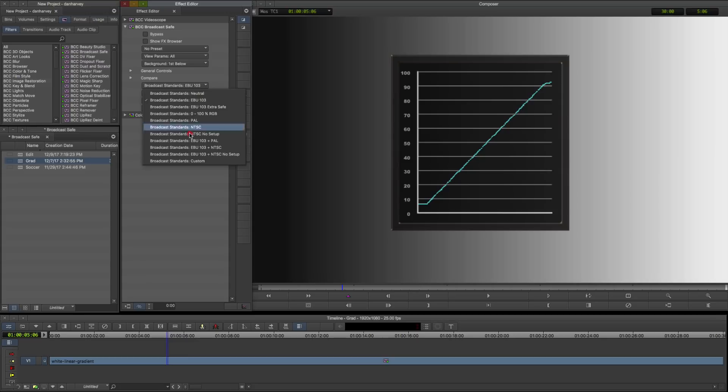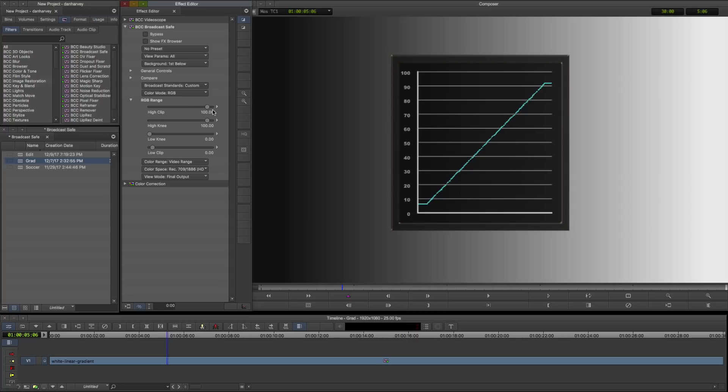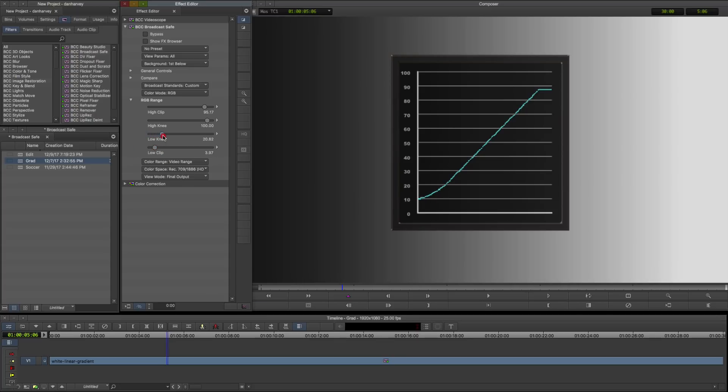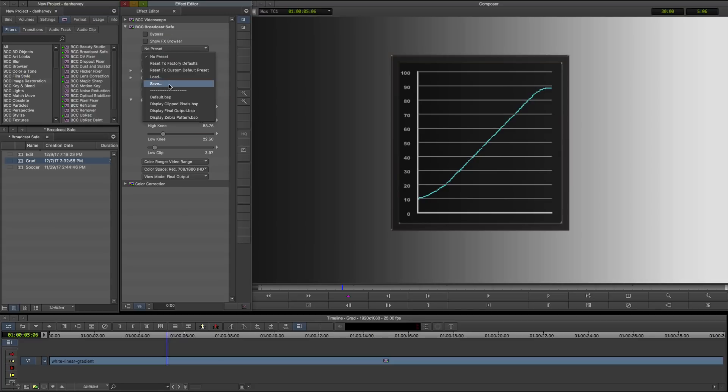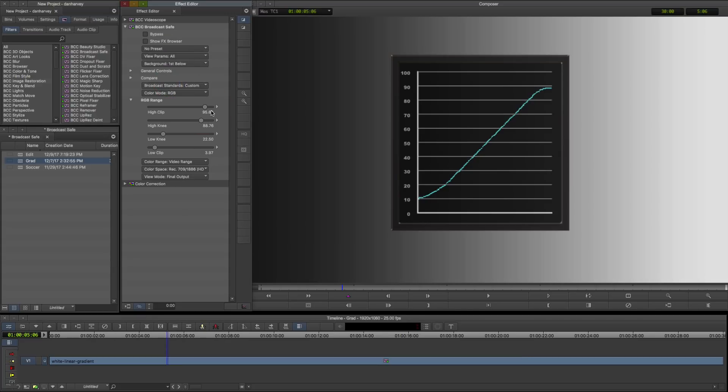If I enable the custom option, the RGB range controls are exposed, and I can craft a soft clip setting by adjusting the high and low knee, which keeps the Luma within legal ranges whilst preserving tonal nuance in the shadows and highlights. I'll save this as a preset for later use.